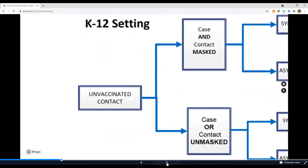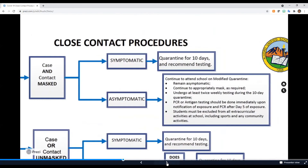All students in the Alvord Unified School District are required to wear a mask anytime they are indoors. If your student was exposed to COVID-19 while on campus and is unvaccinated, there are a couple of possible outcomes. If your child is symptomatic, they are required to complete a 10-day quarantine period, and we recommend they test for COVID-19.